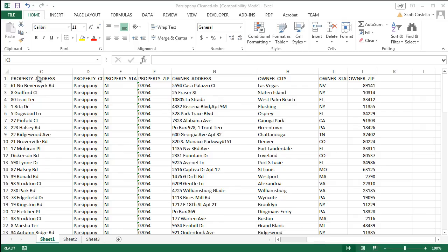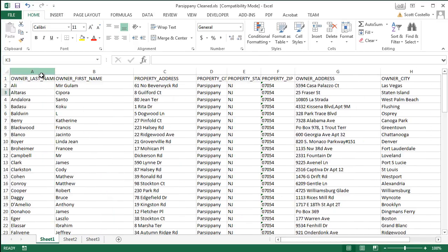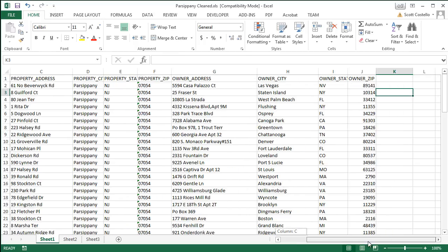So this is my standard lead list for out-of-state owners. We have the property address, the owner address, owner city, owner name, and the owner name is over here.